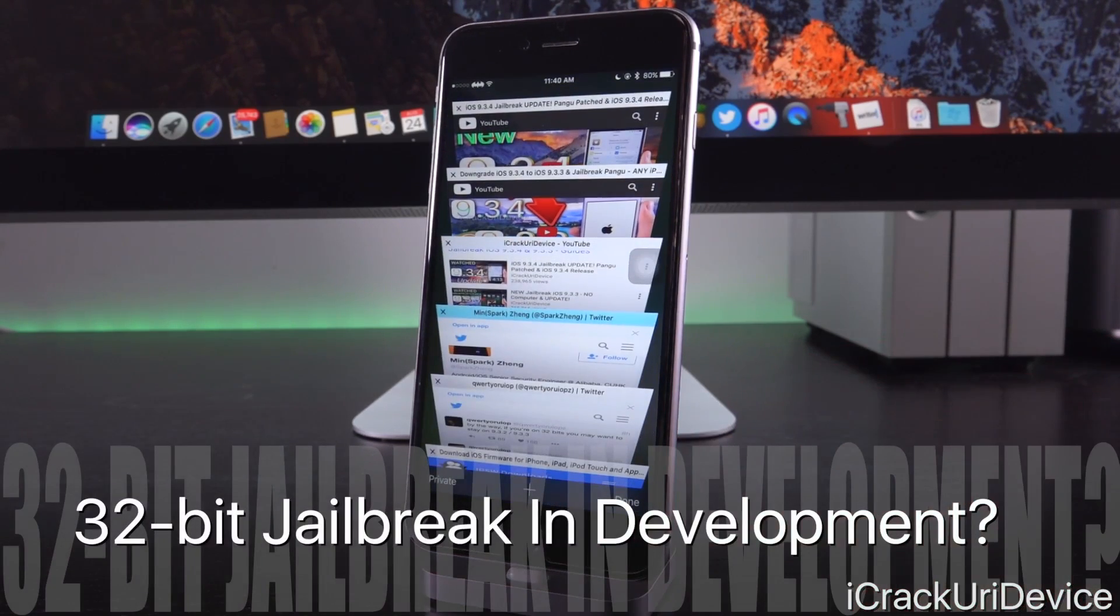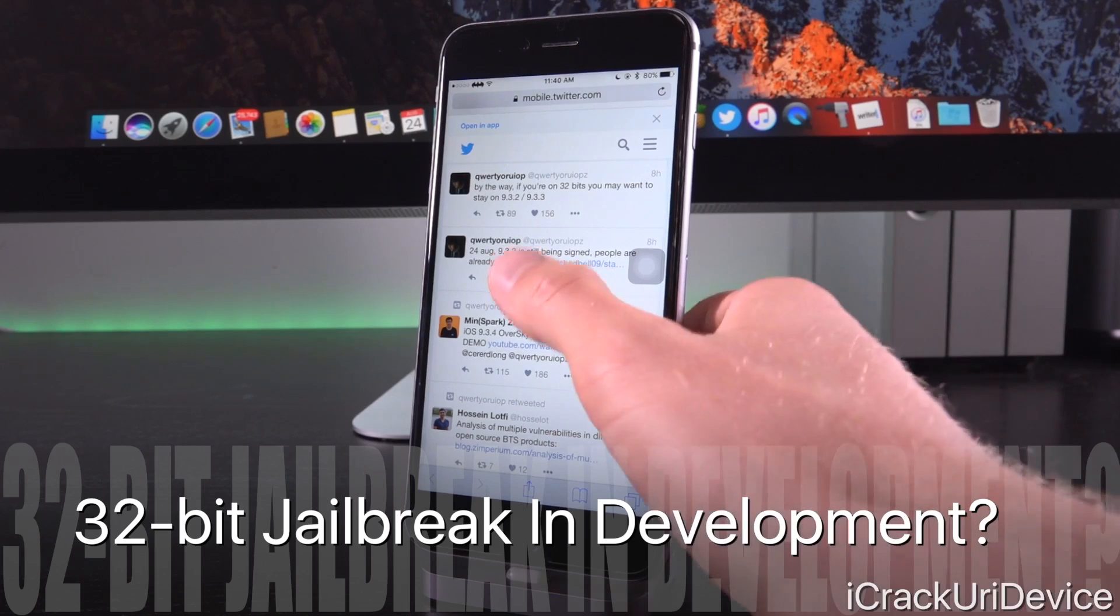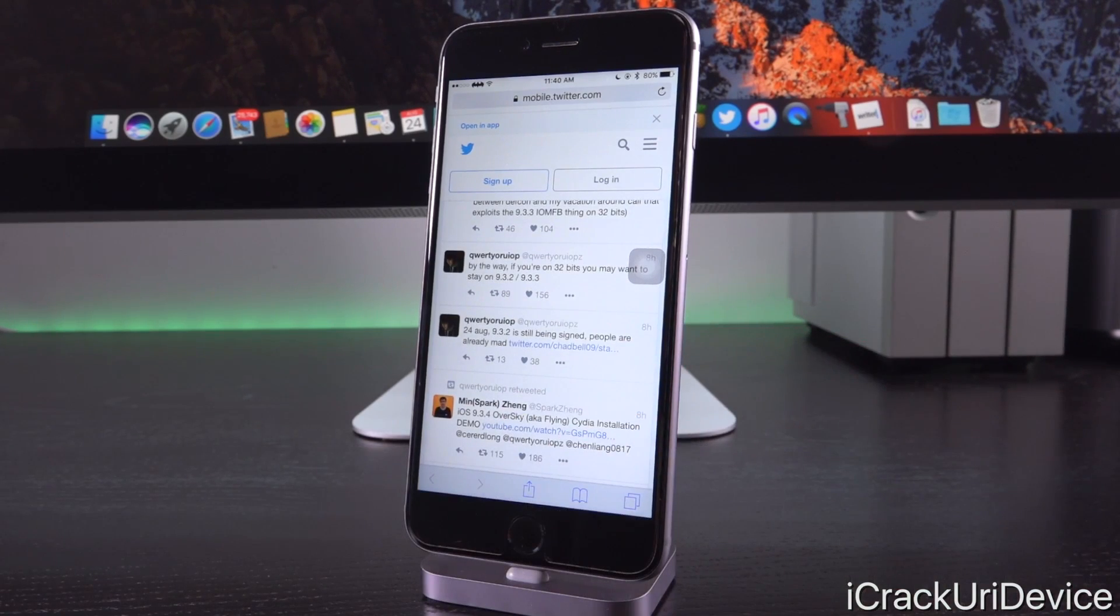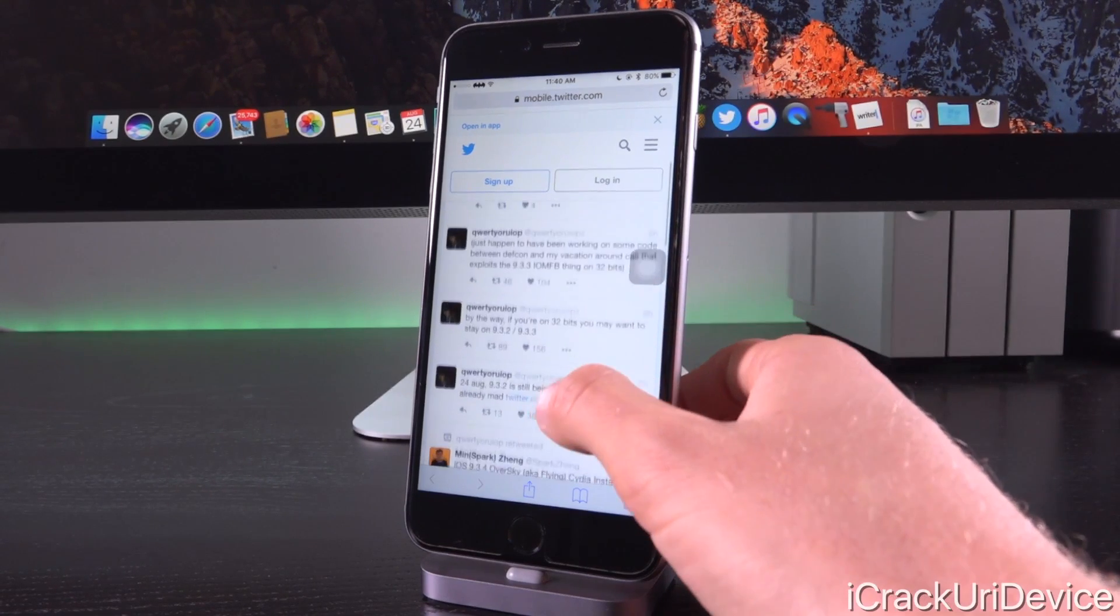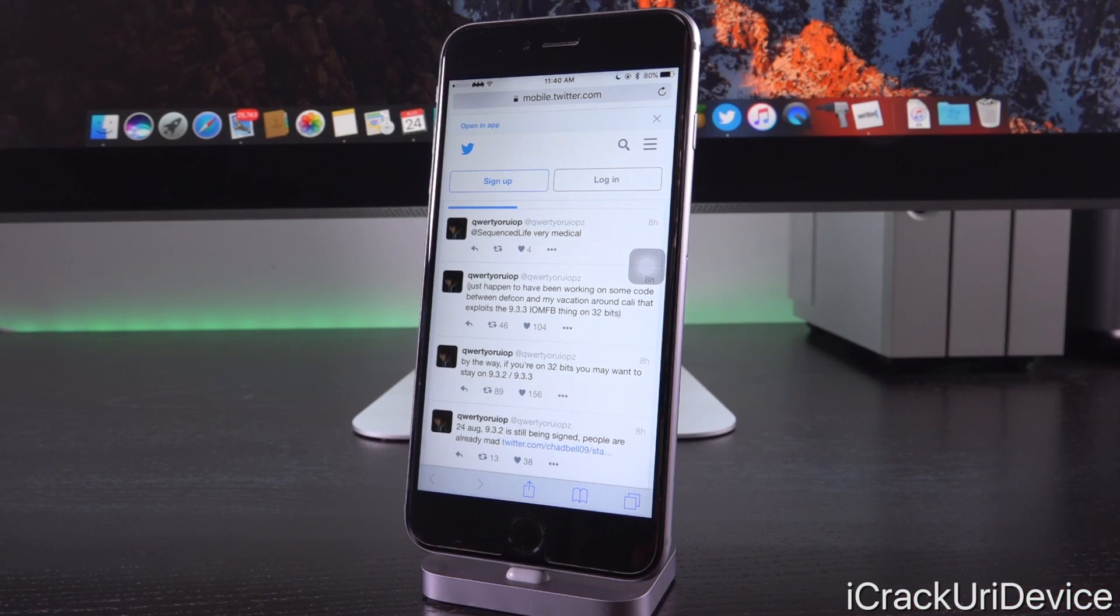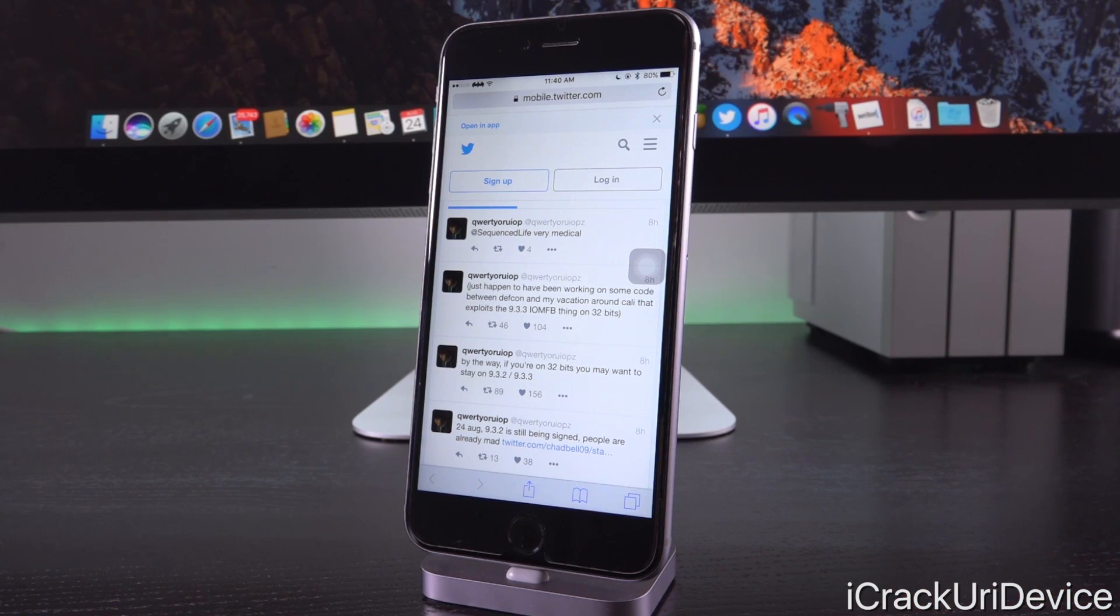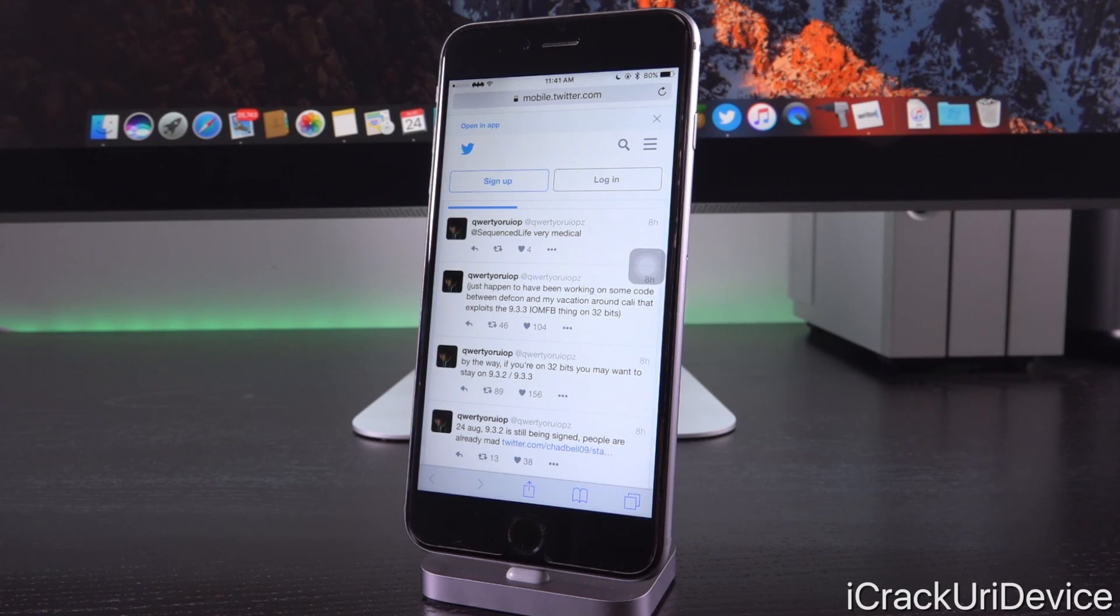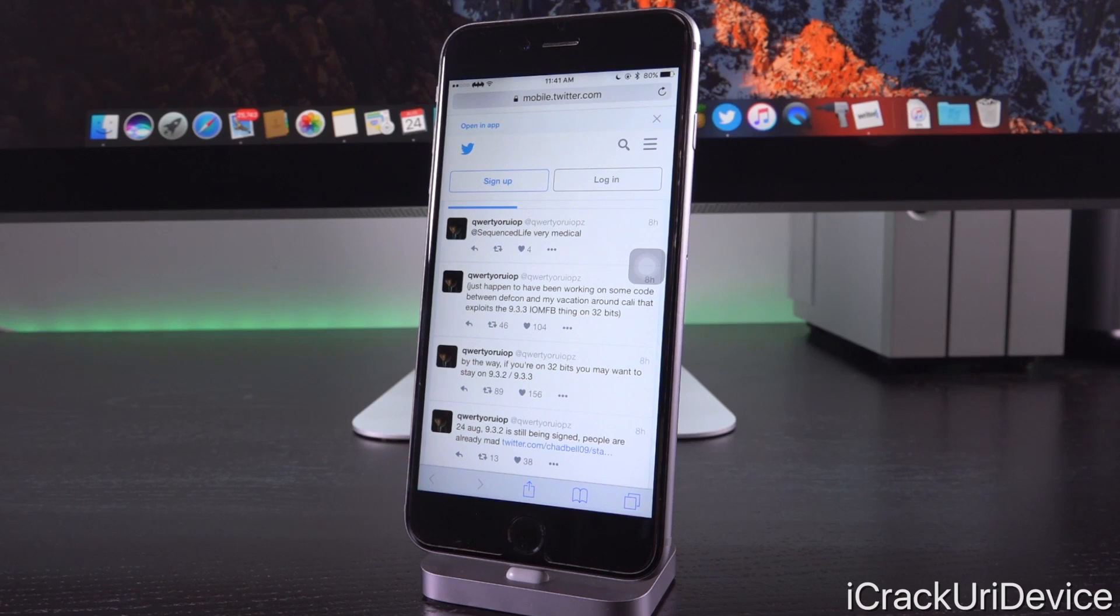But let's go back and visit Luca's Twitter because he also said something else pretty interesting. He said by the way, if you're on 32 bits you may want to stay on 9.3.2 slash 9.3.3. And the reason being, he said in a follow-up tweet, just happened to have been working on some code between Defcon and my vacation around Cali that exploits 9.3.3 on 32 bits. So guys this may mean that those of you who have older devices could receive a jailbreak shortly.